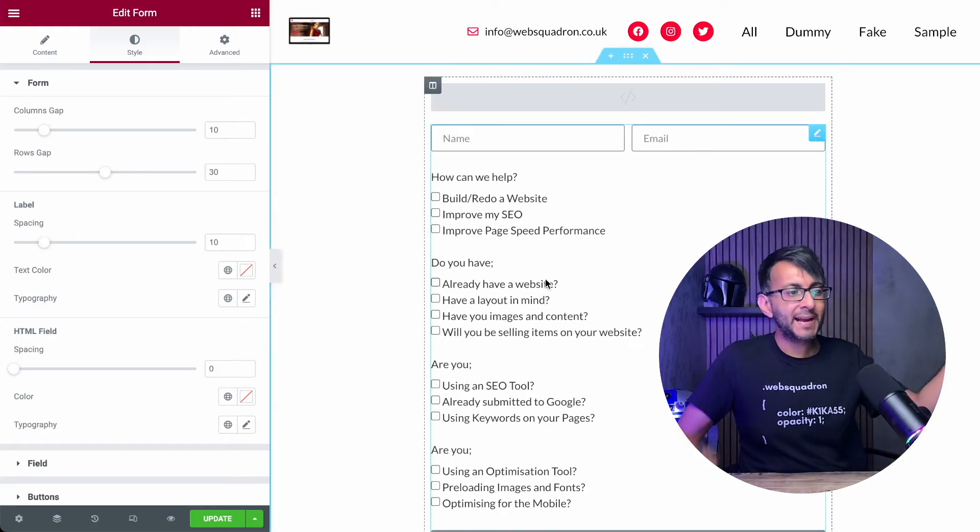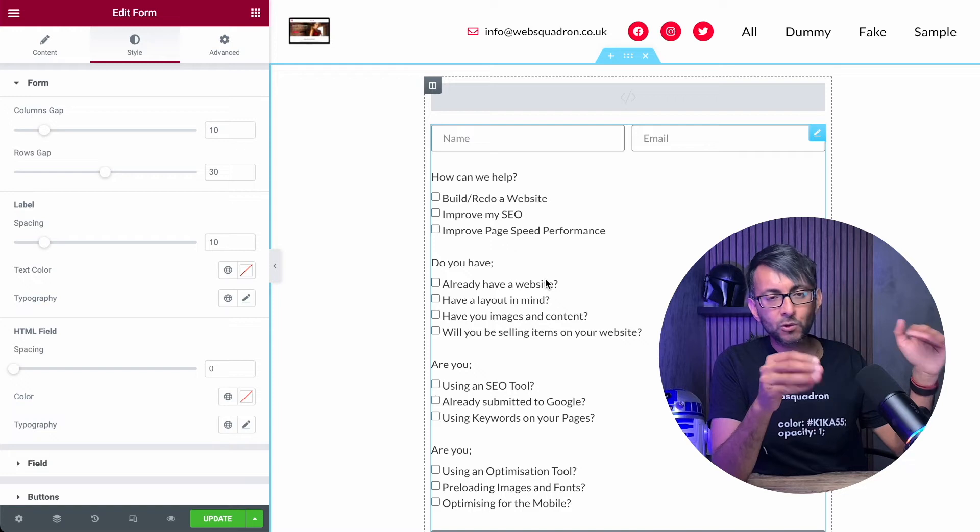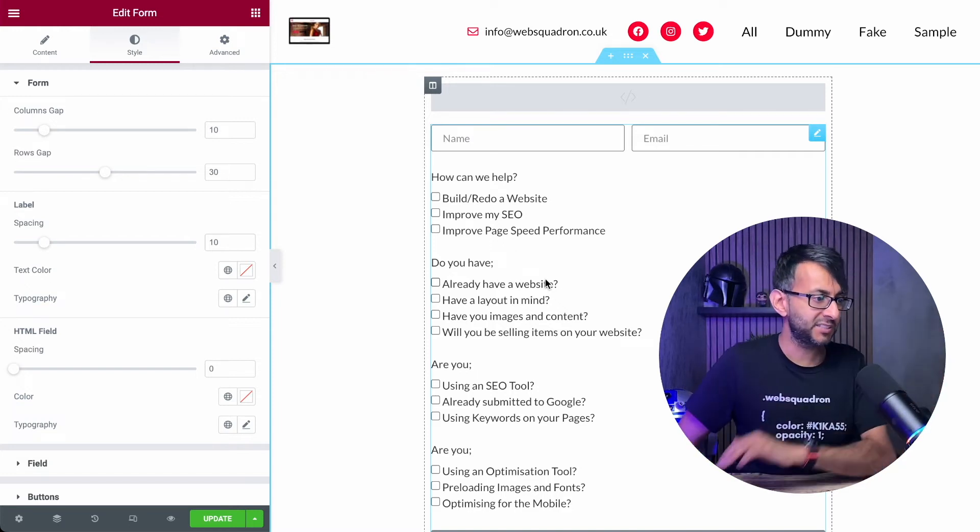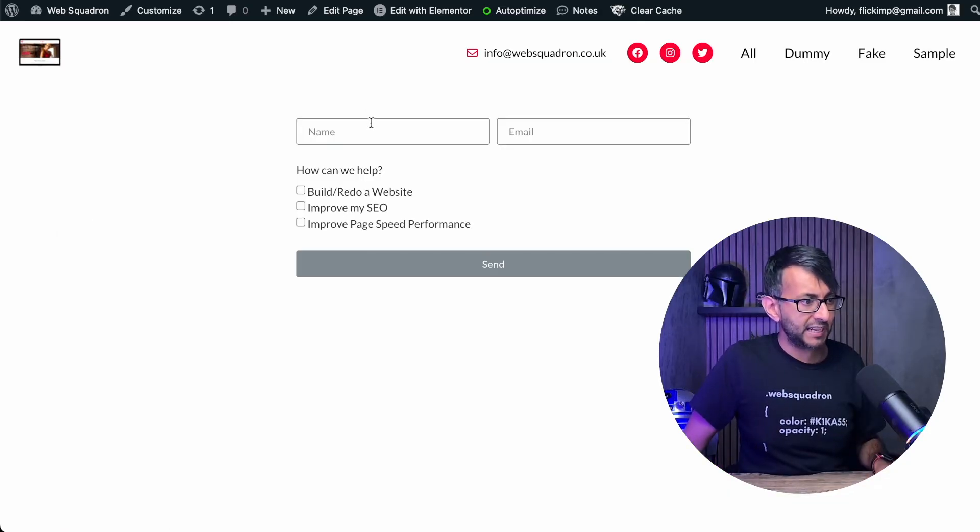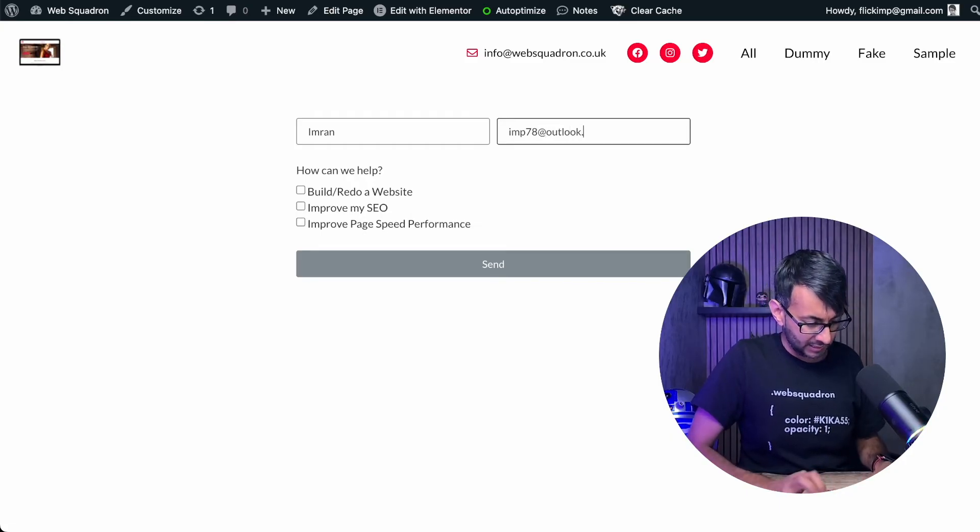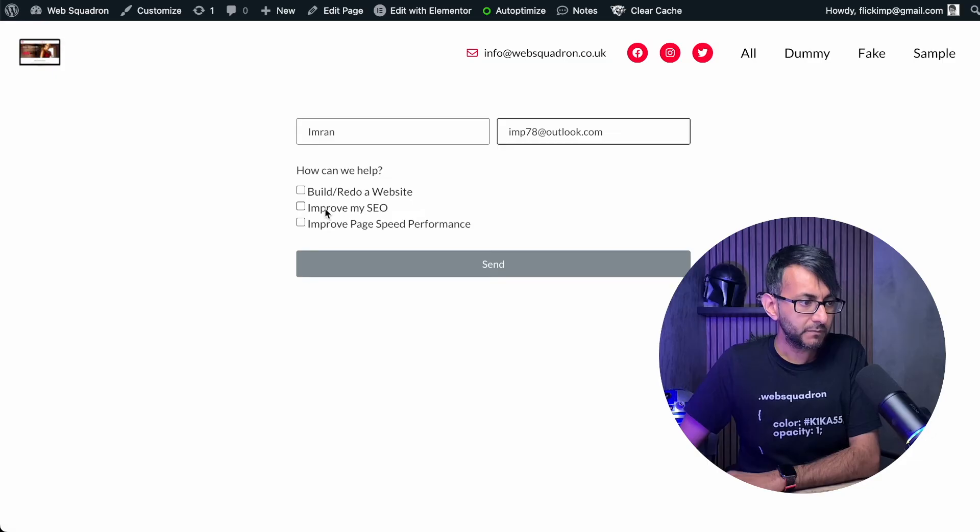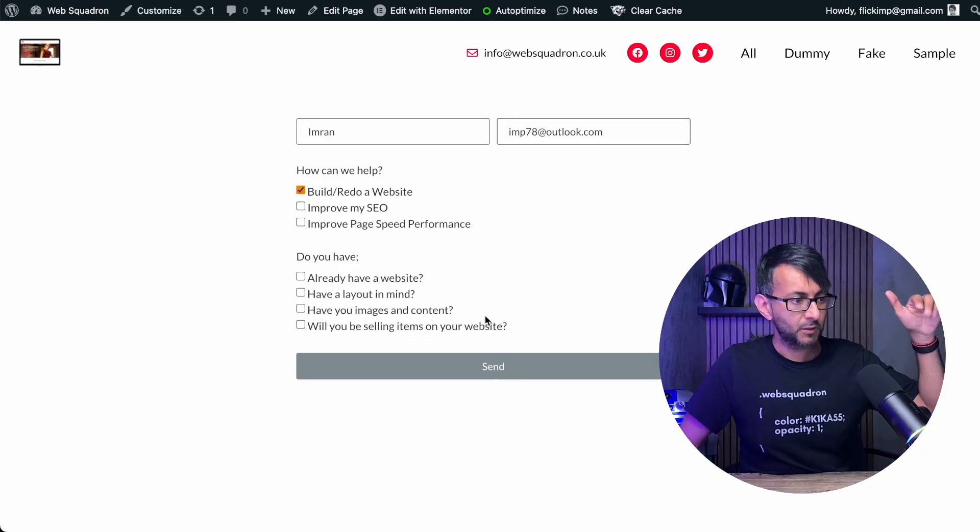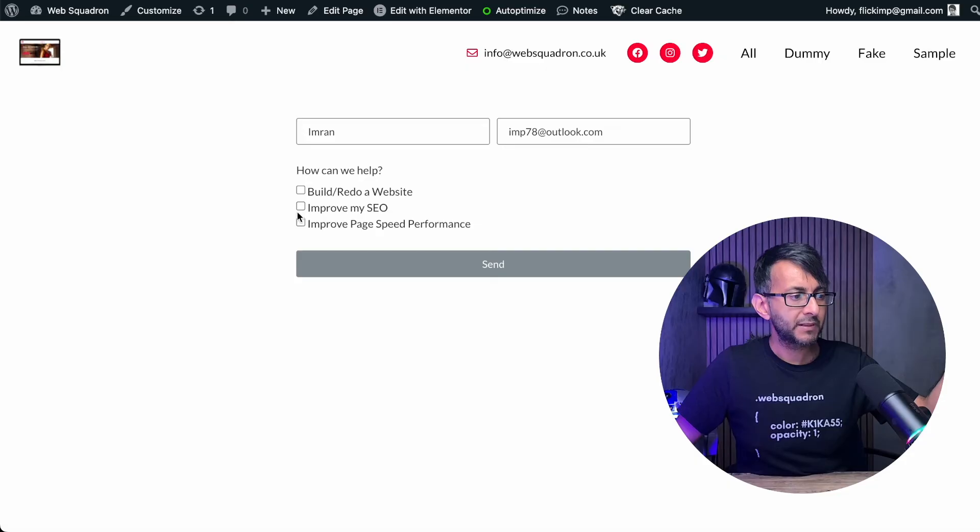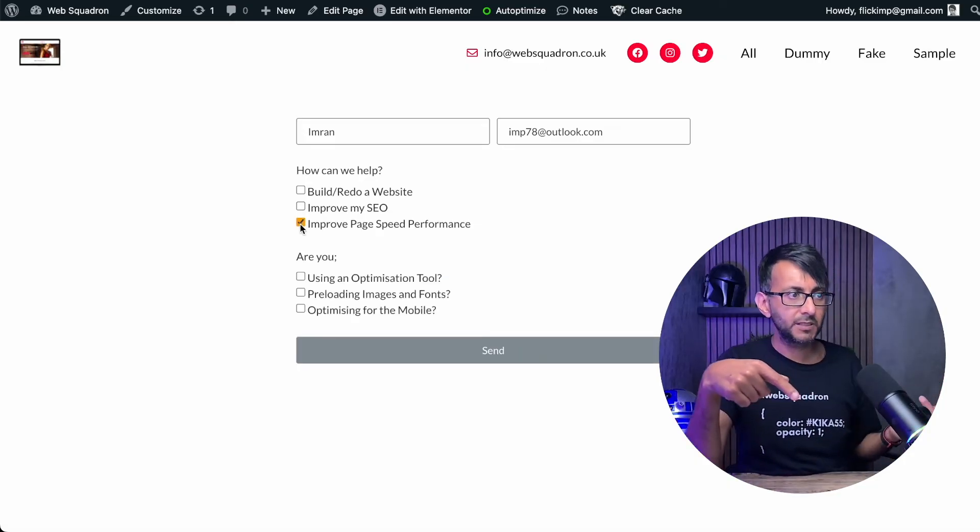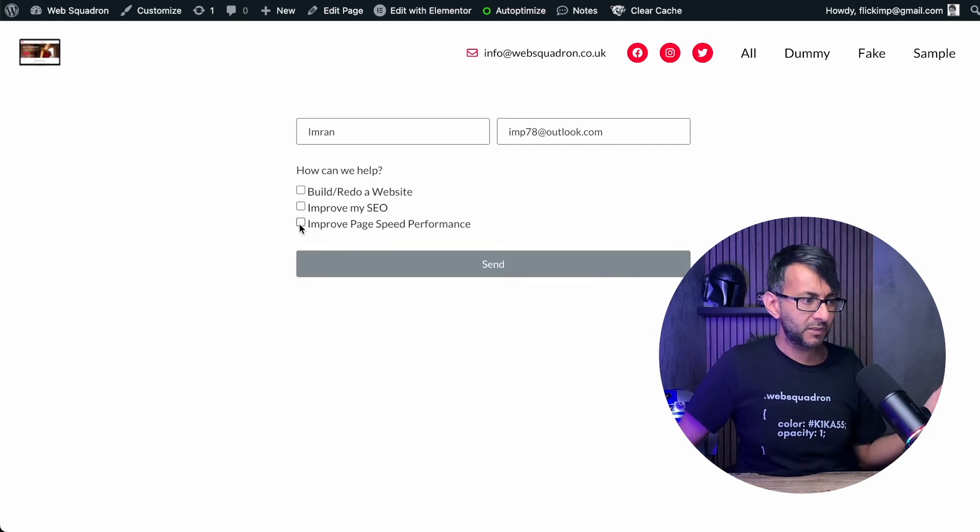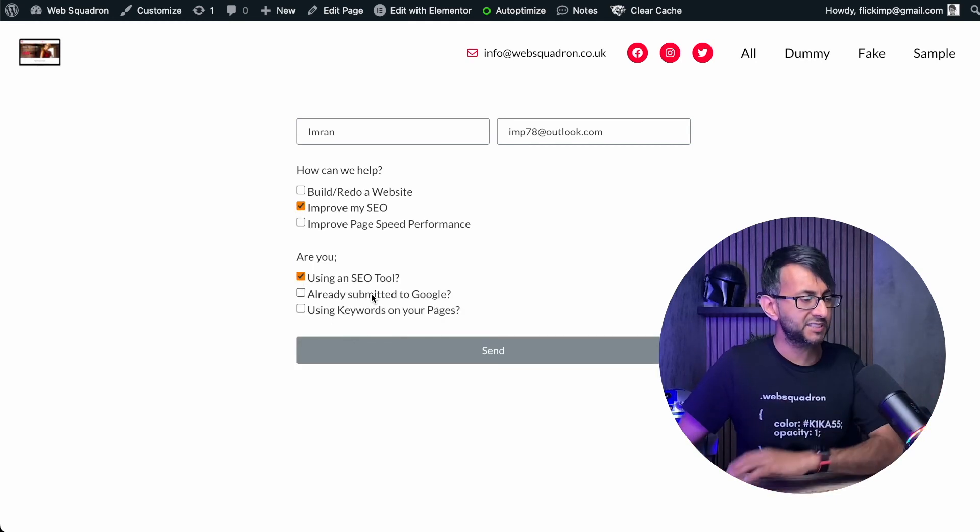But don't worry about how big this is looking at the moment, because these options are not going to be visible until you pick an item. This is on preview. We have your name and your email. I'm just going to put in my name, and I'm going to put in one of my fake email addresses like that. Now watch what happens. Do you want to build or redo a website? Watch this. Look at that. That option has now become visible. Let me untick it. Let me go for page speed performance. It has now become visible, right? Improve my SEO. Yeah, I'm using an SEO tool. I could hit send.